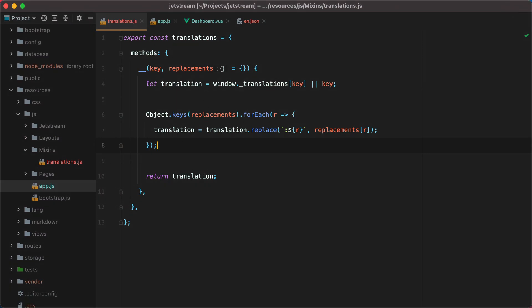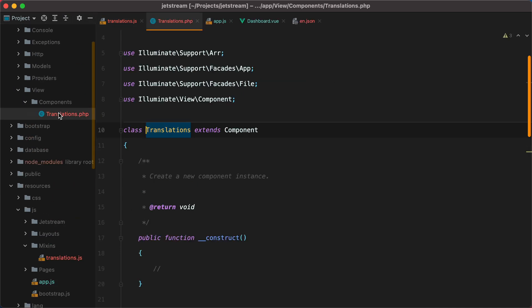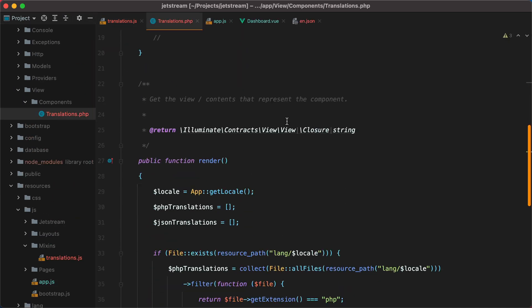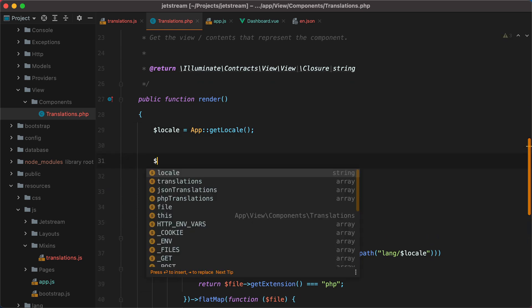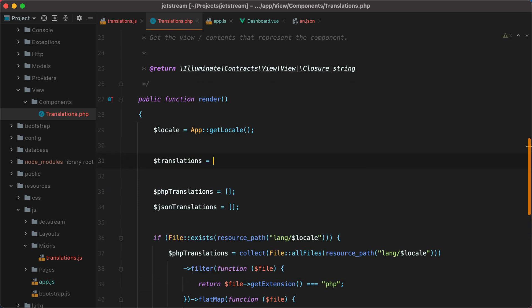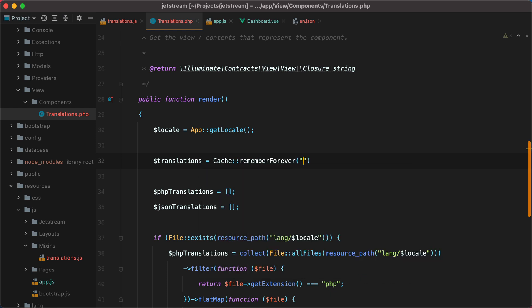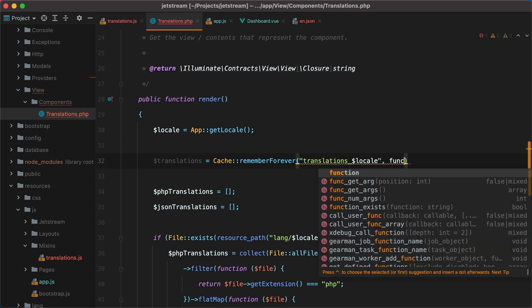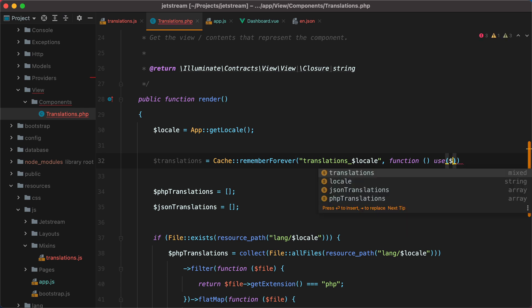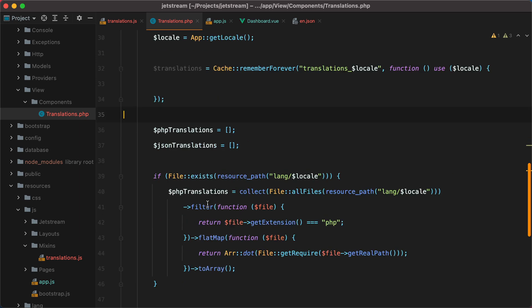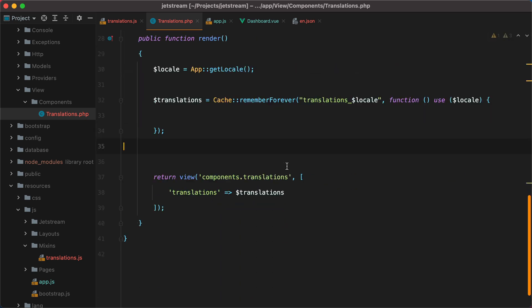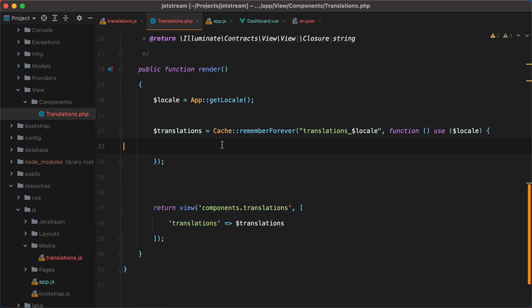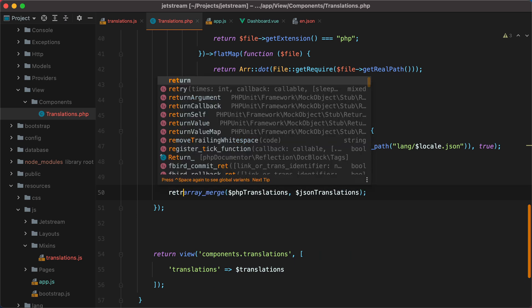One last thing we could do is to cache the translations, just so we don't parse the language files with every request. So I'll go inside the translations class, and down here we'll do translations equals cache, using the facade, remember forever. Let's say translations underscore locale, then function, and we'll need the locale, so I'll do use locale, and then grab all this, put it here, and return the translations.